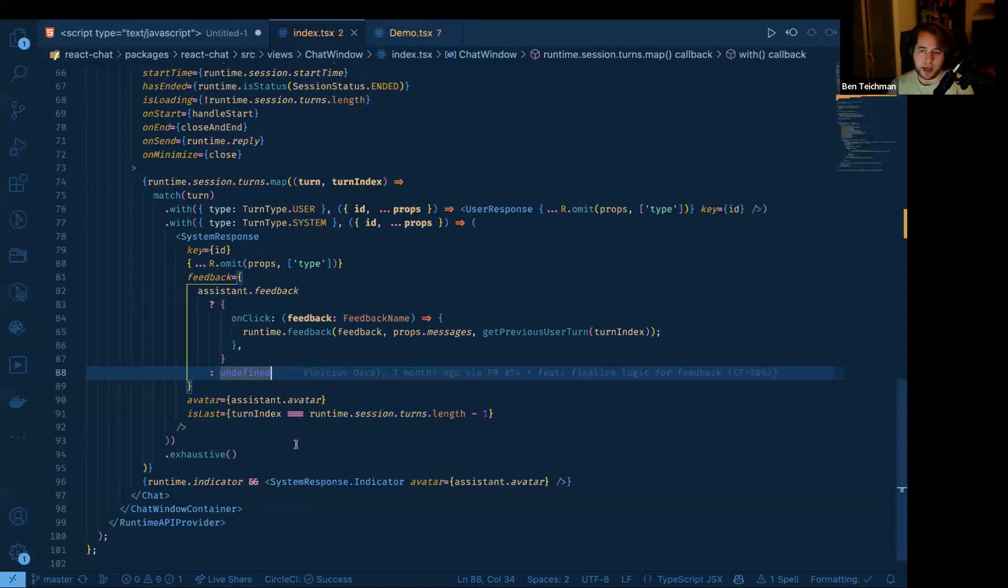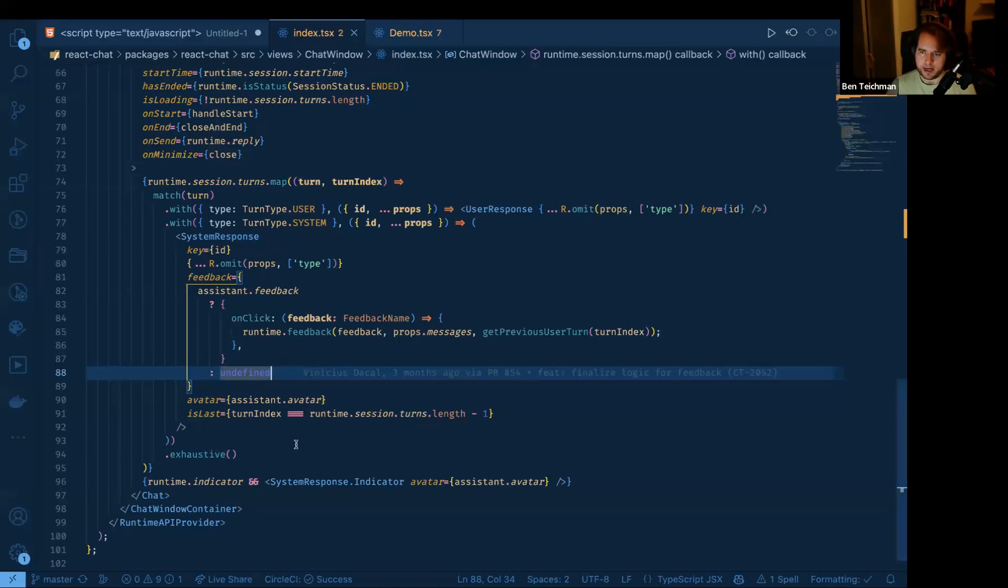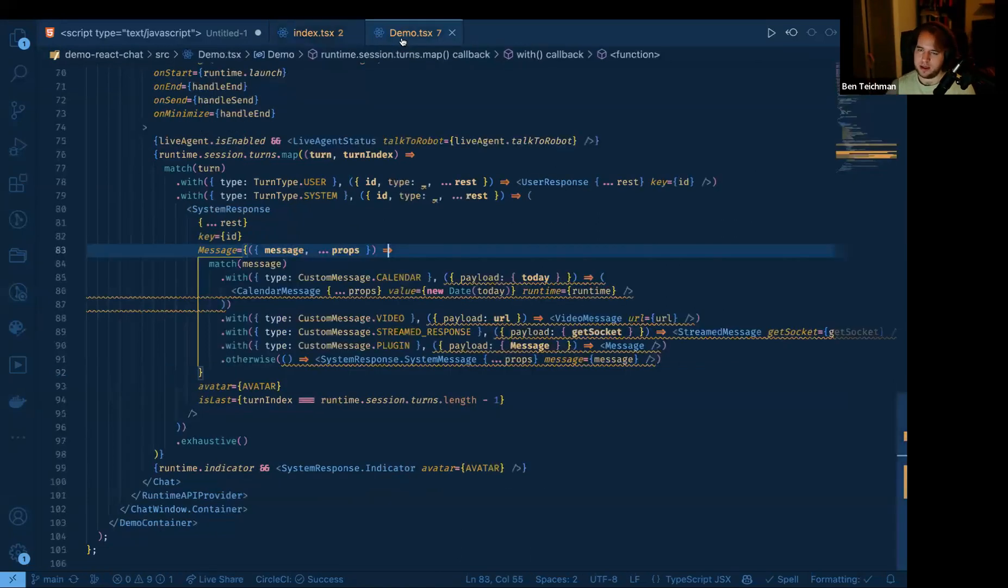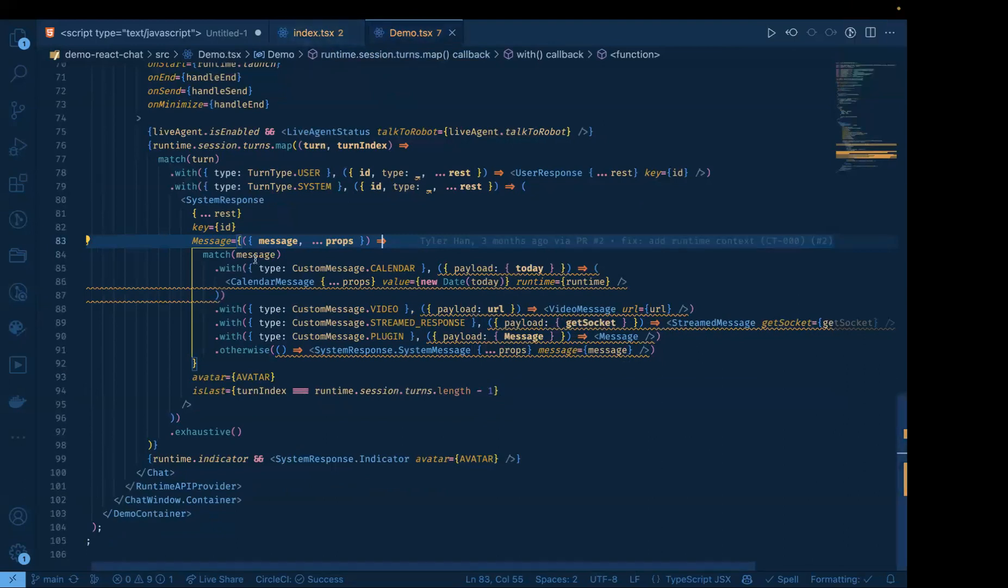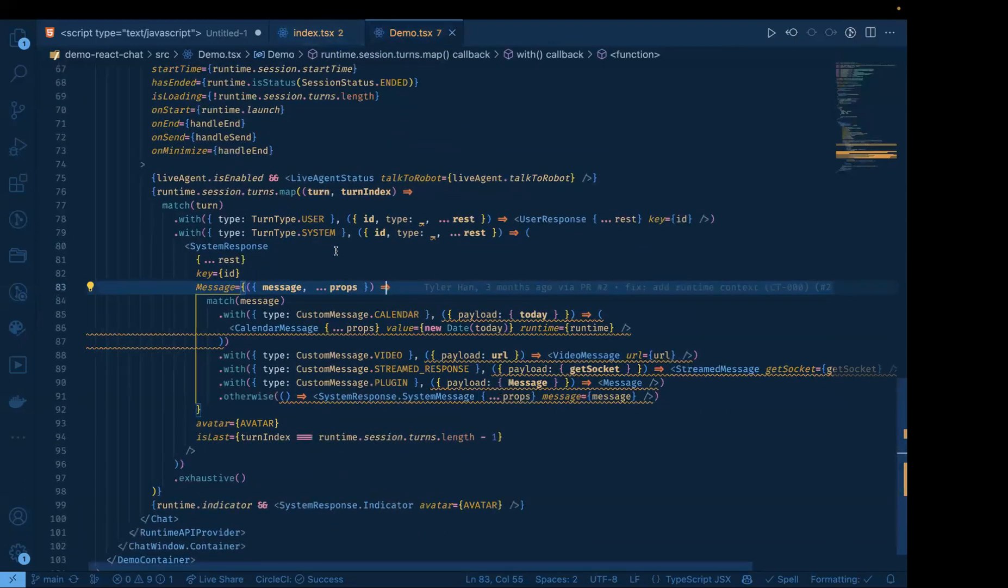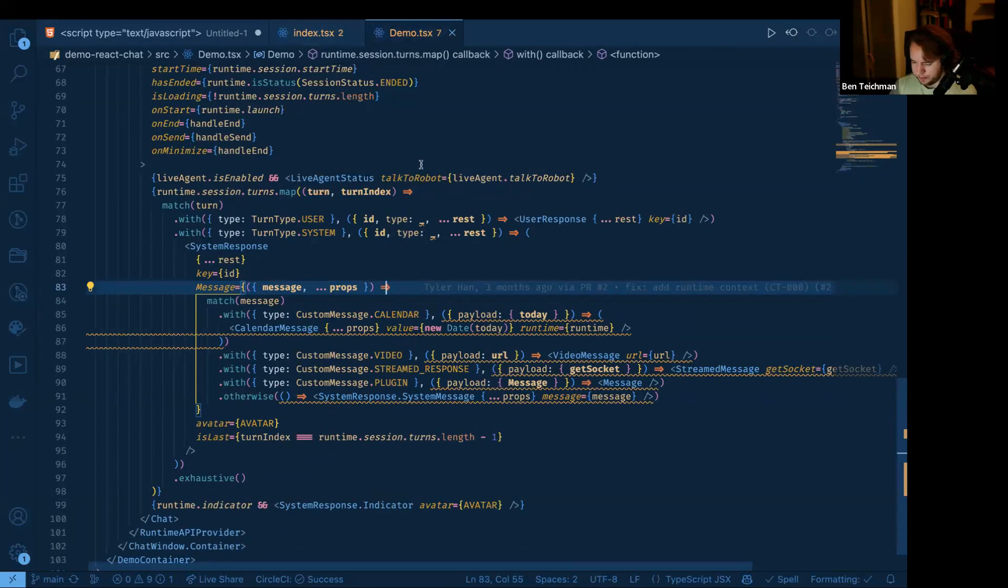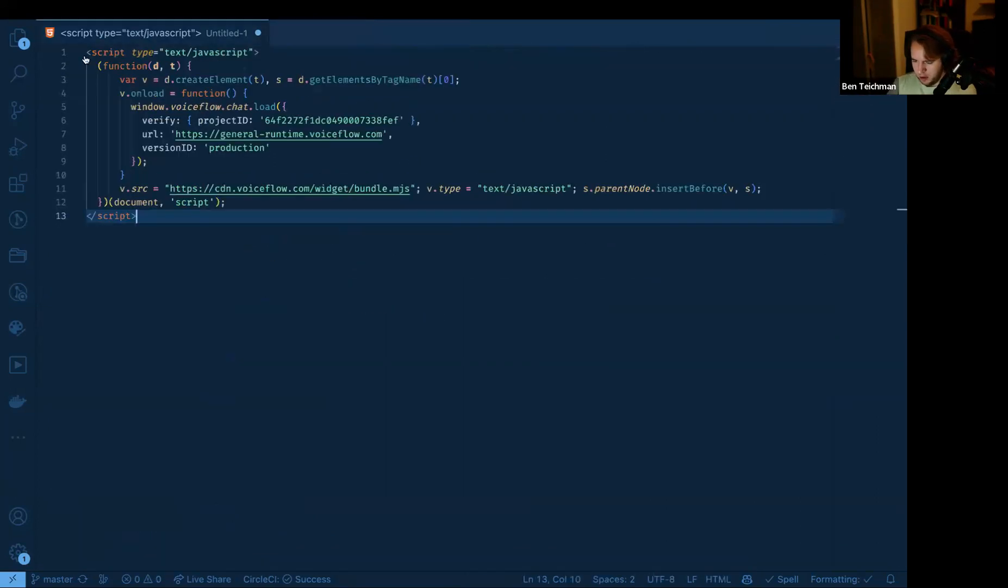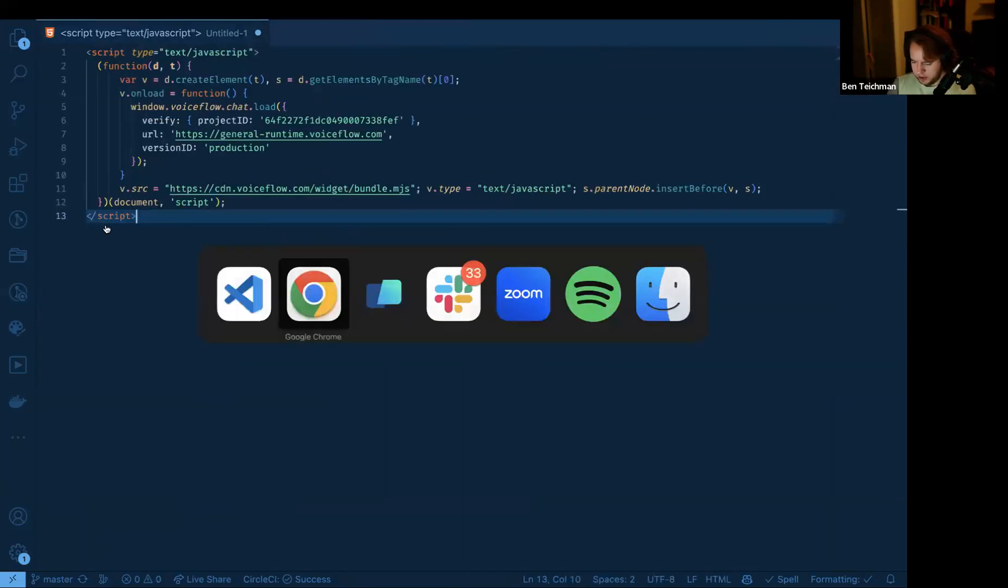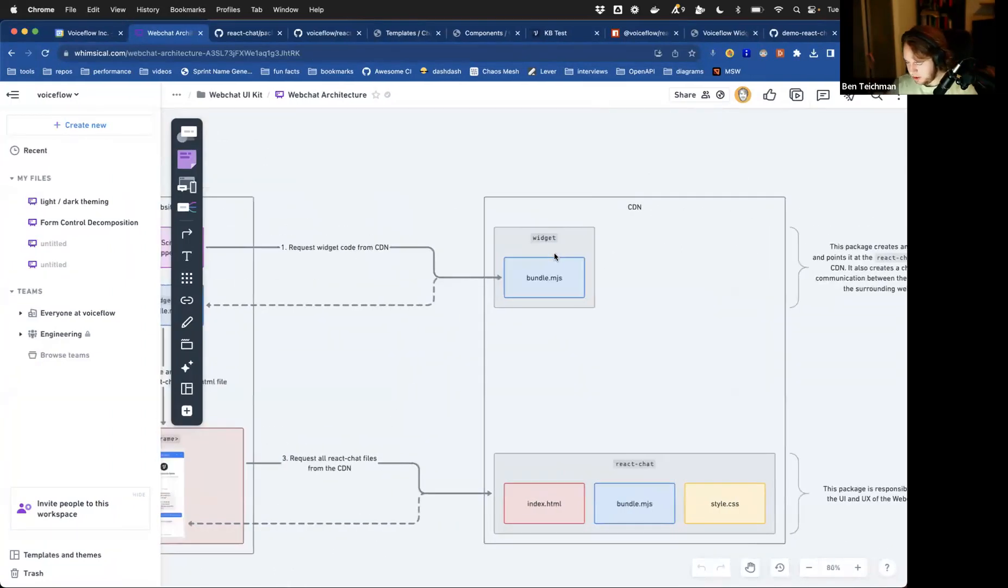And that way you get all of that widget kind of set up. You get the bundling that's set up in this repo already. Other good stuff like that, but you can extend it basically in the exact same way that you would extend the demo react chat project. That's perfect. Thank you so much. Yeah, absolutely. Great question. Cool. So I think that takes me to the end of just explaining the difference between react chat and the demo react chat.